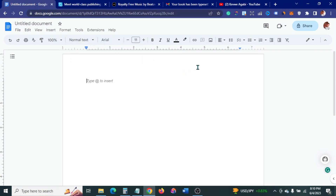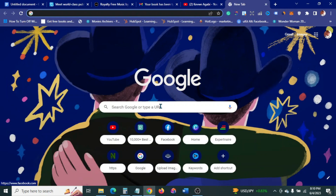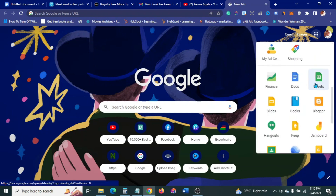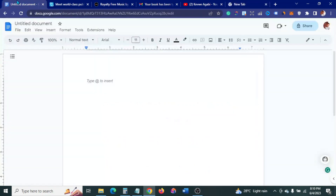To access your Google Docs, just go to Google.com, click on Google Apps, scroll down and click on Google Docs. It's going to take you to a blank page. Once you get there, you want to upload the document that you want to edit or format.